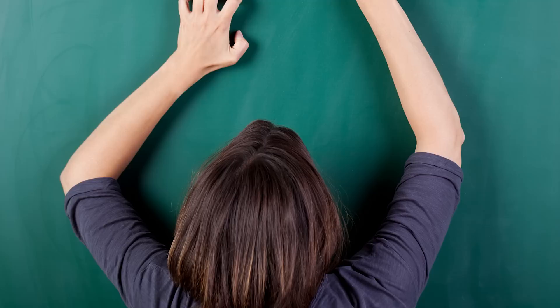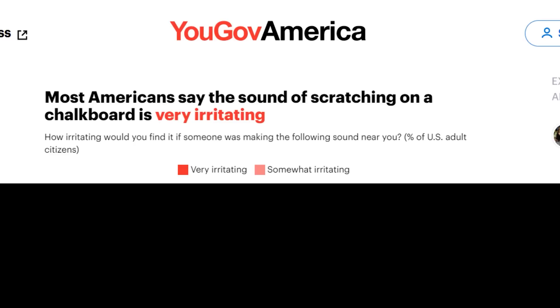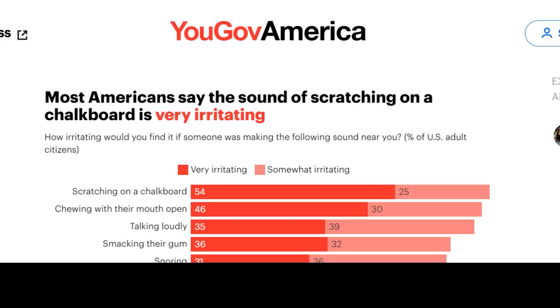In case you were wondering what the most unsoothing sounds are, according to this study, the world's worst sound was the sound of someone vomiting, followed by microphone feedback and wailing babies. According to YouGov America, the sound of scratching on a chalkboard was the most irritating, but I don't know if the sound of someone vomiting was an option or not, but they're wrong, that sound is worse.